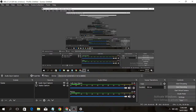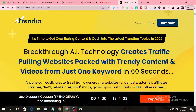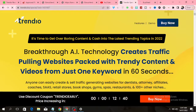Hello guys, welcome back to my channel. Today I'll be talking about a software that was created by Dr. Amit Perik and his team. This software is called Trendio — it's a software that will allow you to create websites.